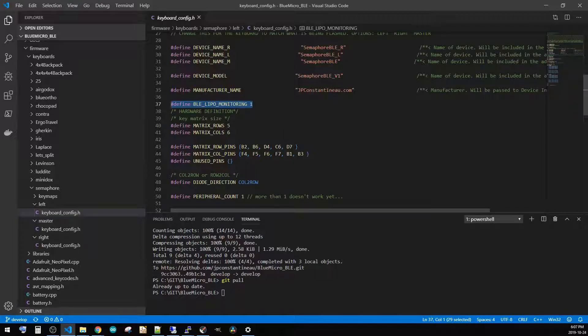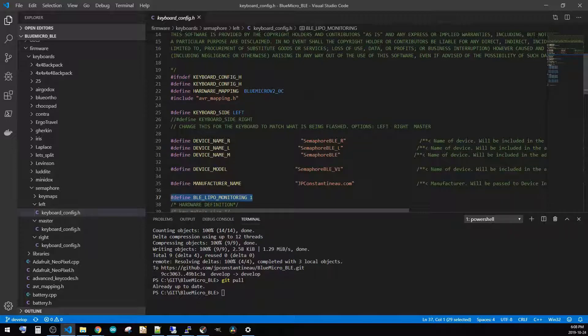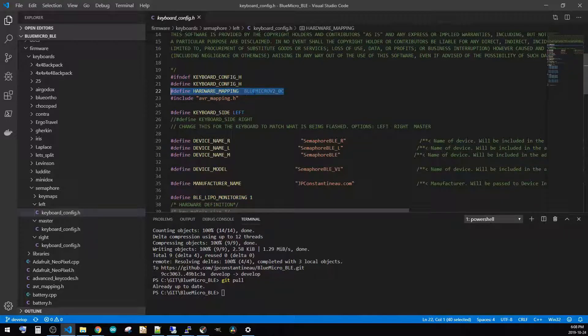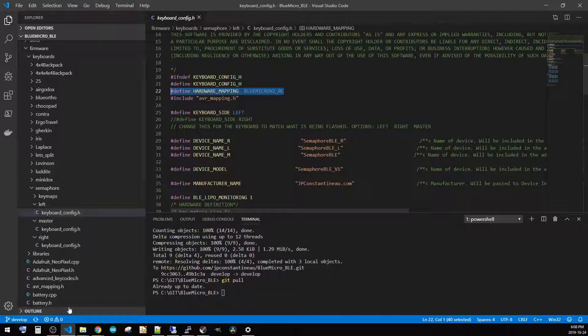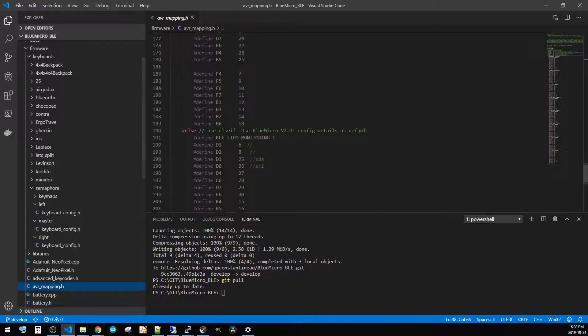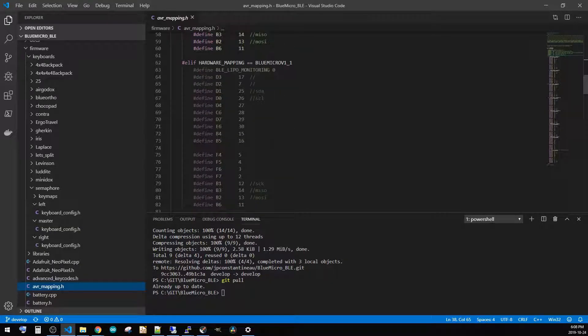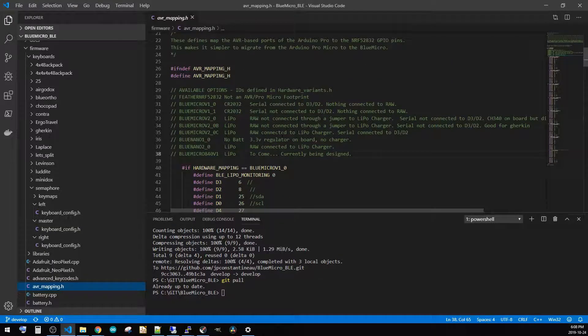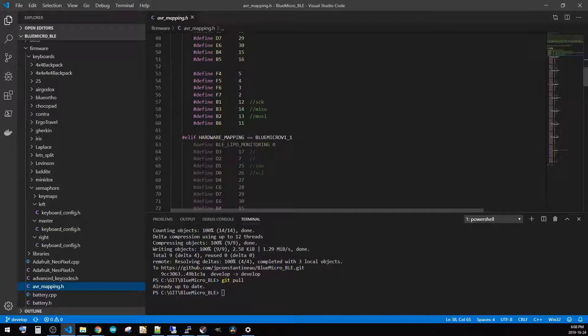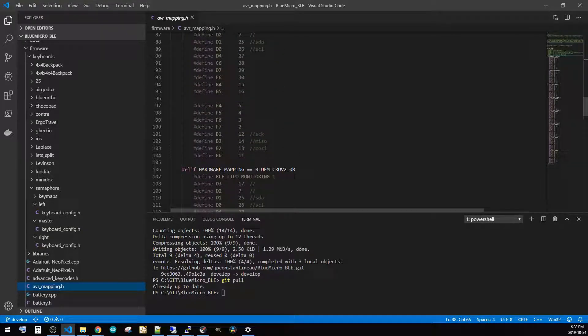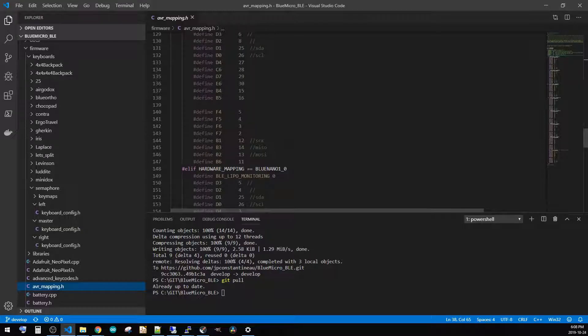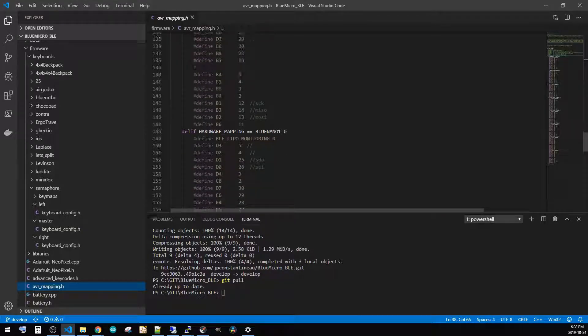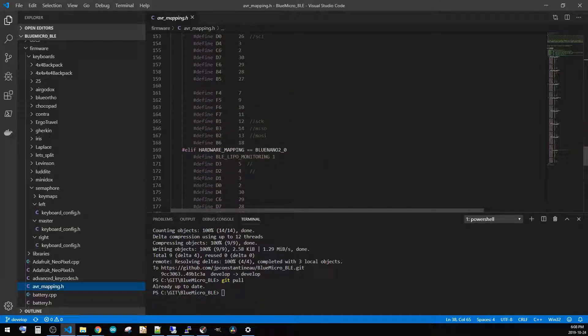One other thing that we've actually made a change recently is we've added a hardware mapping file where we can actually say this is using the Blue Micro 2.0C. But we've also got new mappings where if I go into the mapping AVR mapping, now I can see that there's different hardwares.